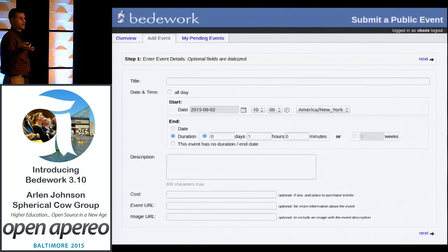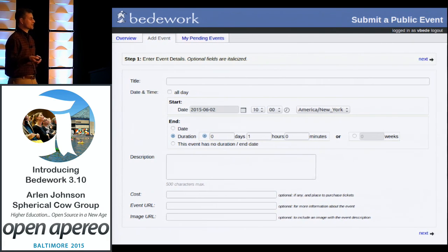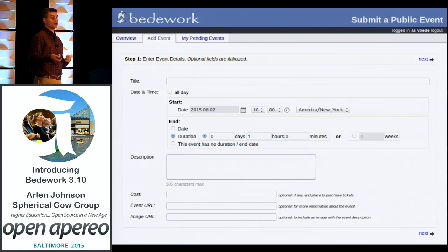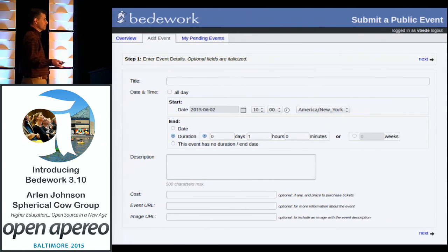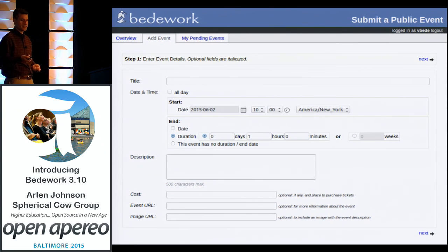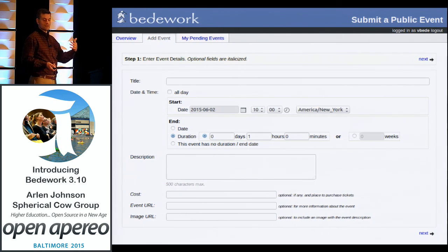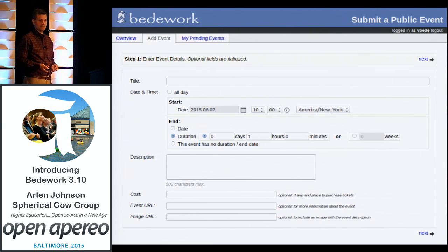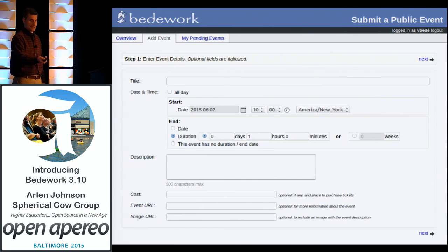Submitting an event through the submissions client is a little different — it's more of a wizard because we don't expect users to know much about calendaring. We don't even allow recurrence information because it's easy to get wrong without some understanding of calendaring. The submissions client allows any community member to log in, suggest an event, and that then gets approved by an events administrator in the public events system.